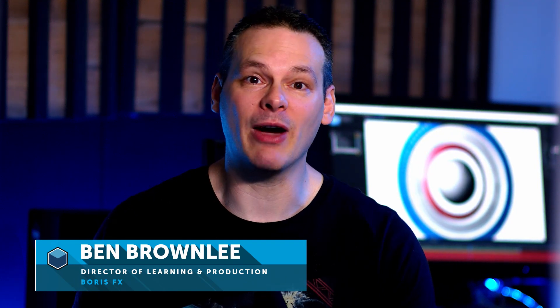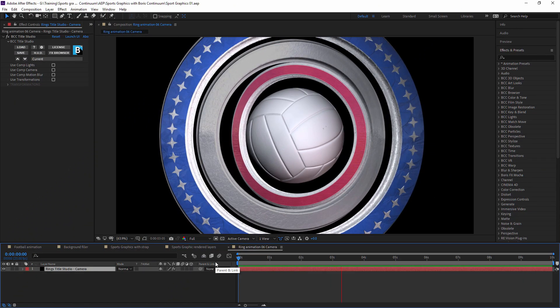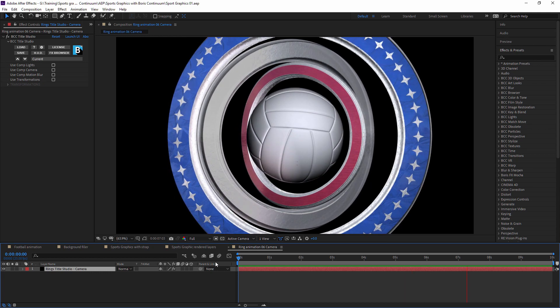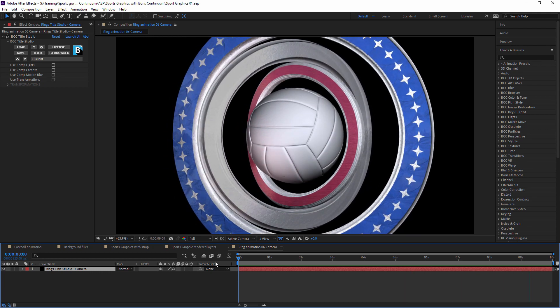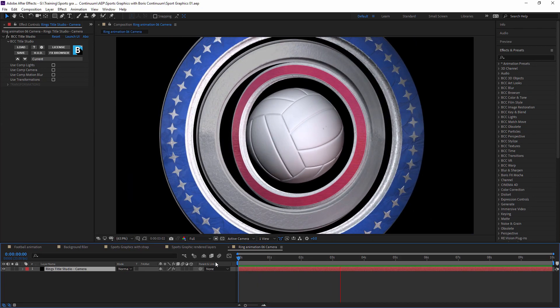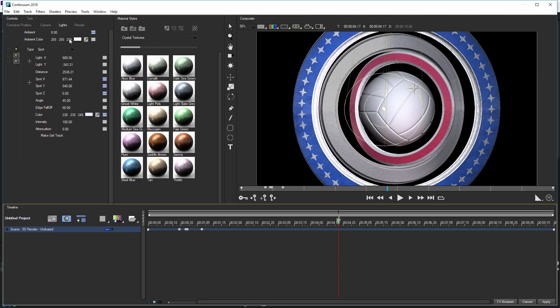Hello and welcome to part six of creating sports graphics with Boris Continuum. My name is Ben Brownlee with Boris FX, and it's now time to take a look at the camera. This is where we left off with our lighting - we've got our lights spinning around. What we're going to do now is go back into Title Studio and turn this animation sideways as we start to look at the camera.